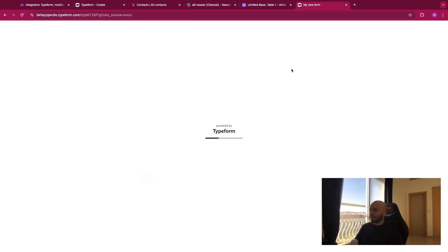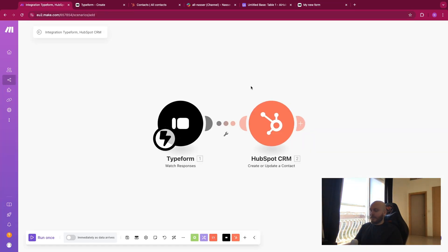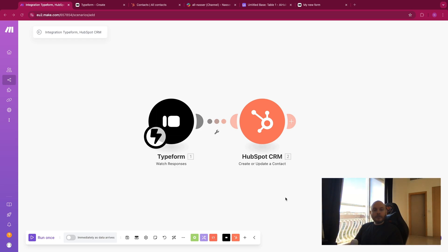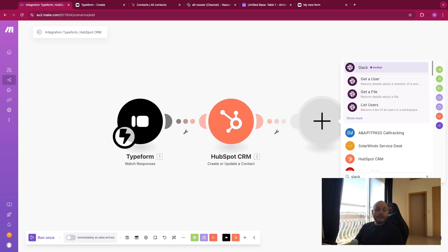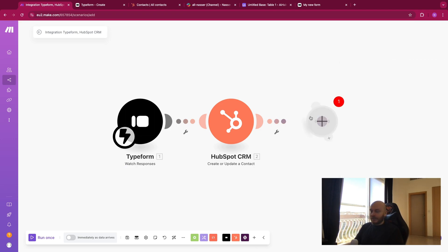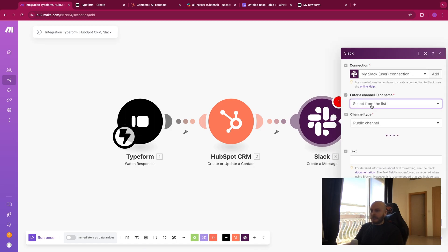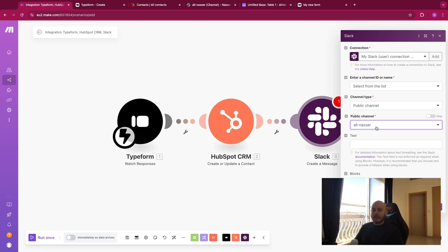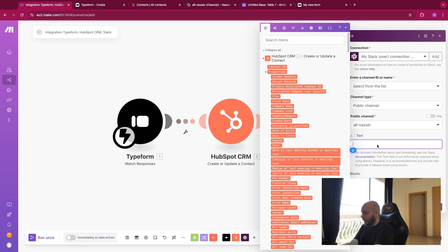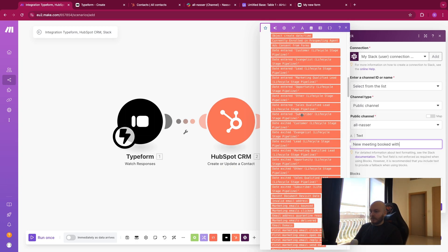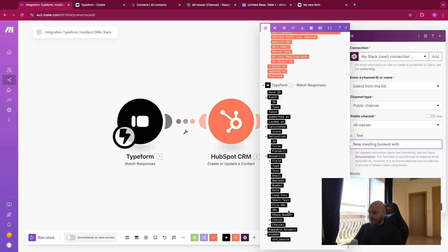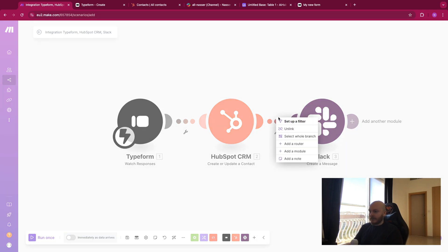Now let's go back to Make. Let's say I want to notify my team when a new customer books a call on Calendly. I'll add a Slack module after this — let's say I'm using Slack with my team, though it could be WhatsApp or anything. Create a message, select the public channel. The message could be 'New meeting booked with...' — let me first unlink this module and run it once so the form data comes through.